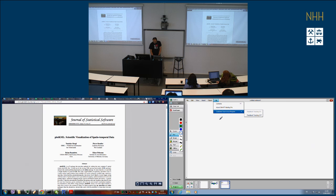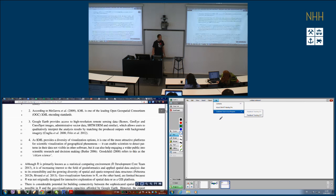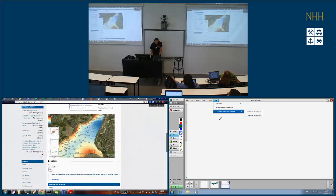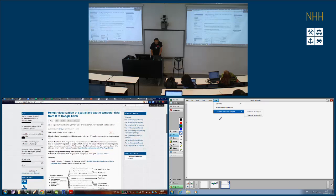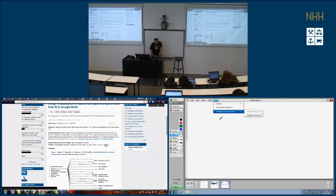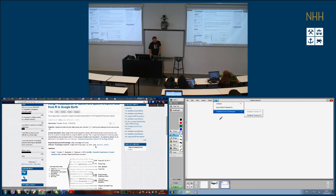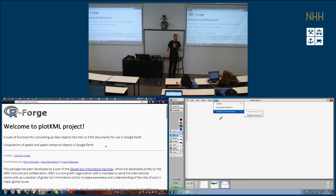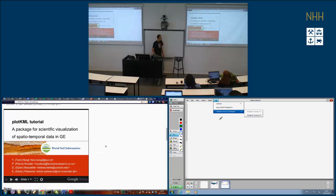You can already refer to and cite that paper if you use the package. My slides on plotKML can also be found from the plotKML homepage — if you follow the link or just Google 'plotKML' you'll get to the homepage. These are the slides I'm going to run first.